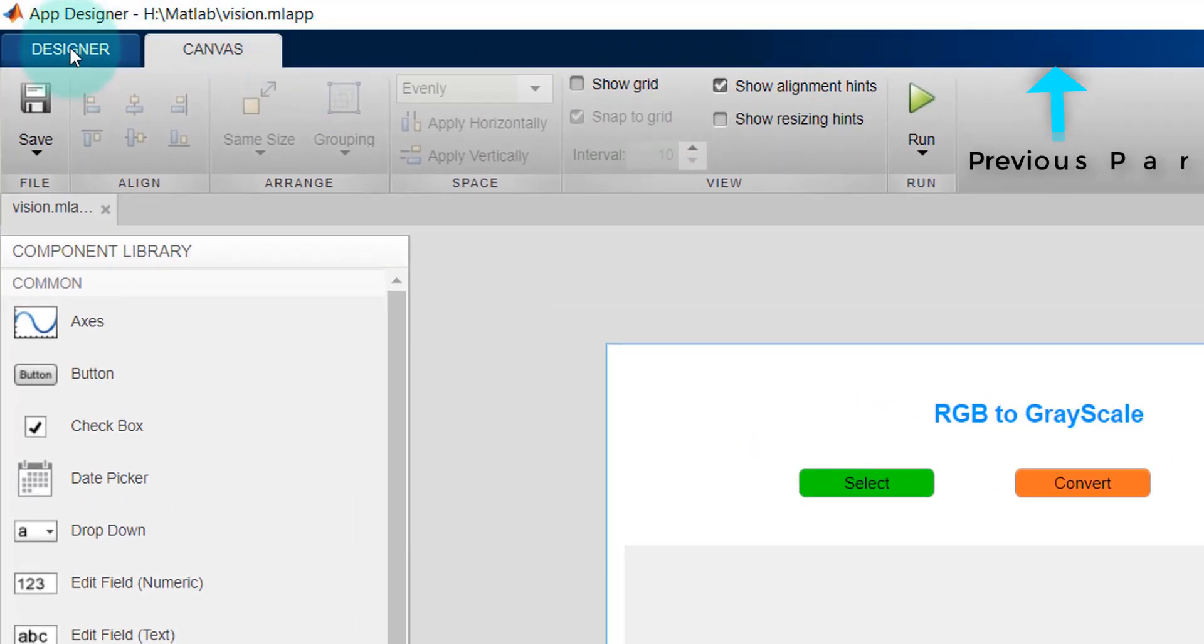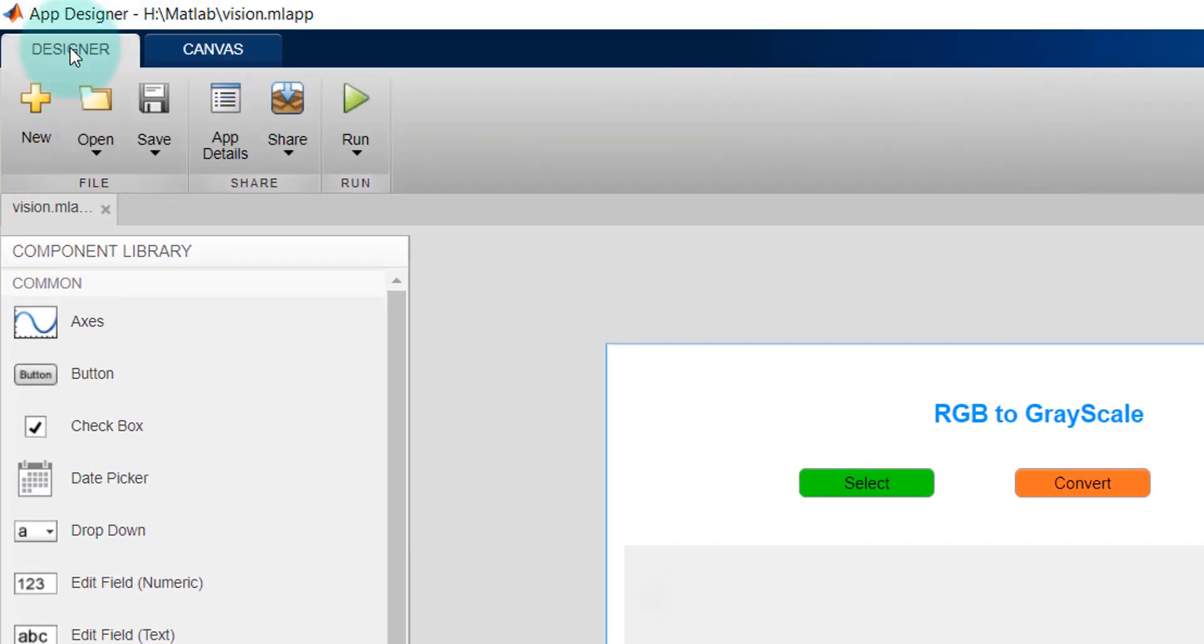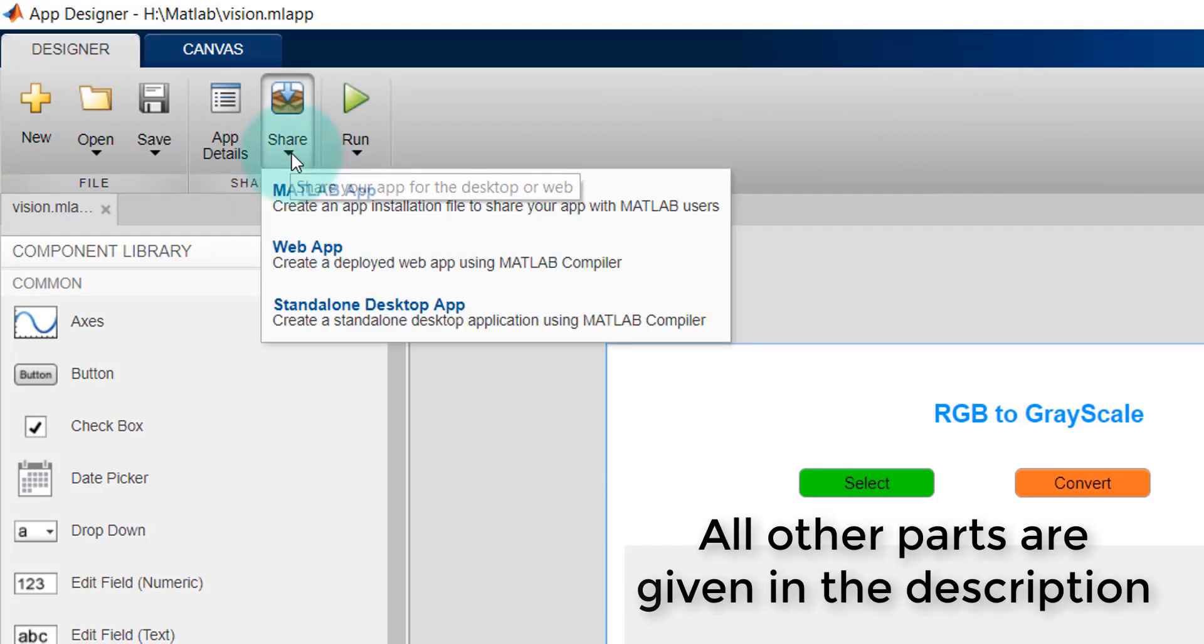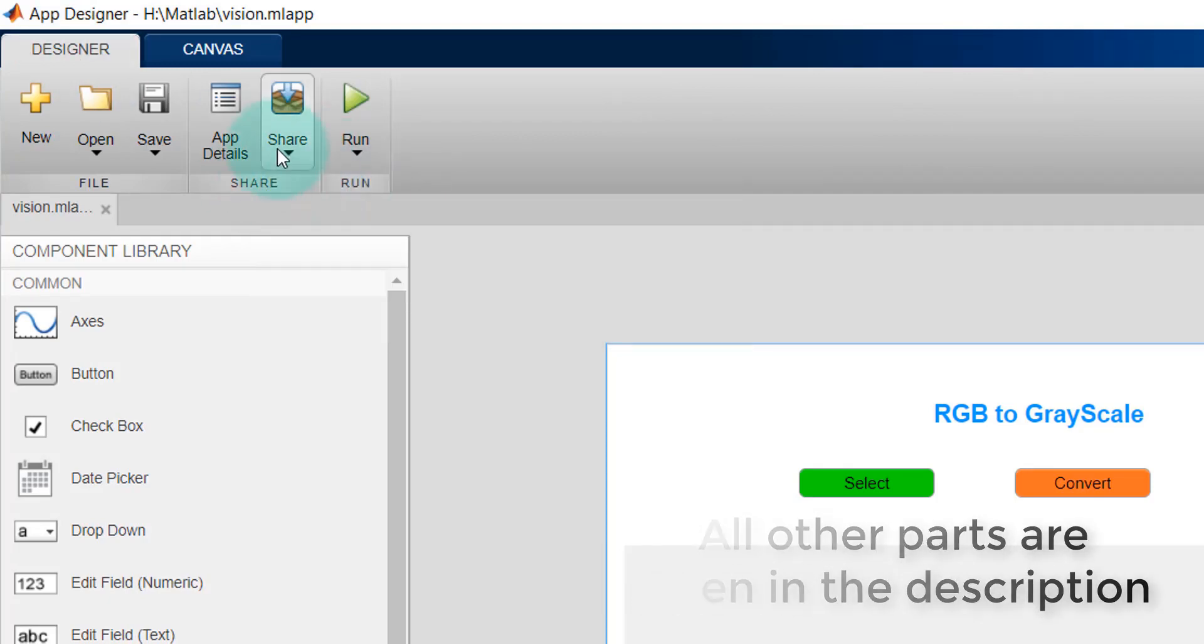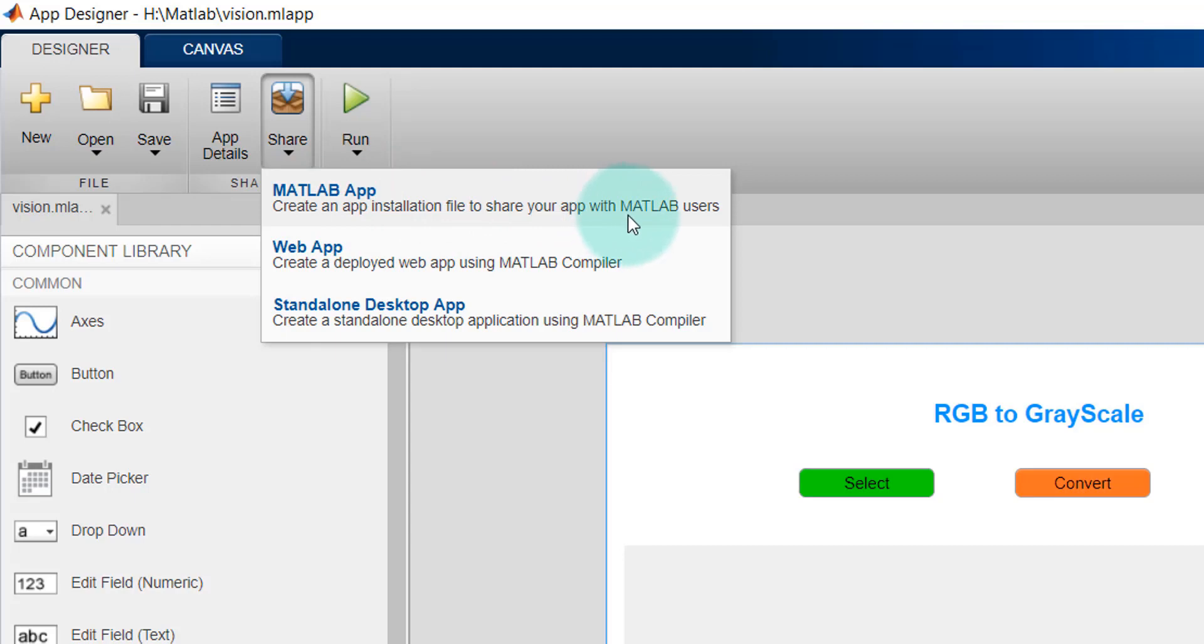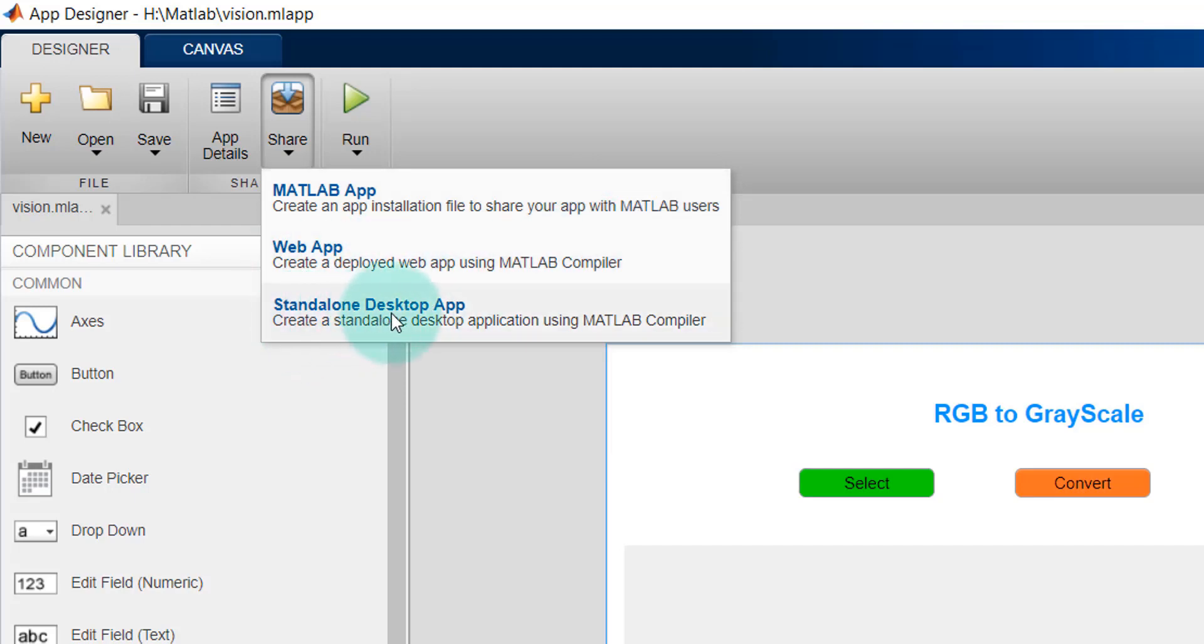Just go to the Designer and then go to Share. If you click on Share, you can see three options here: MATLAB app, which is applicable for MATLAB users who have already installed MATLAB in their computer; another one is Web app; and another one is Standalone desktop app. You can also do this using MATLAB compiler.